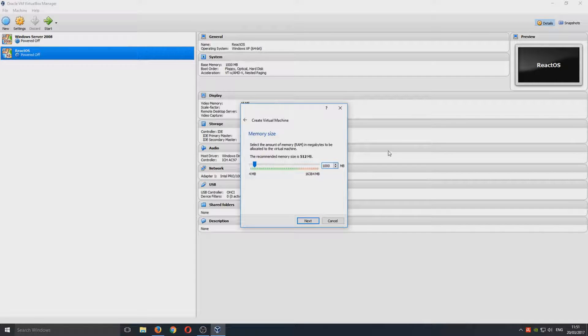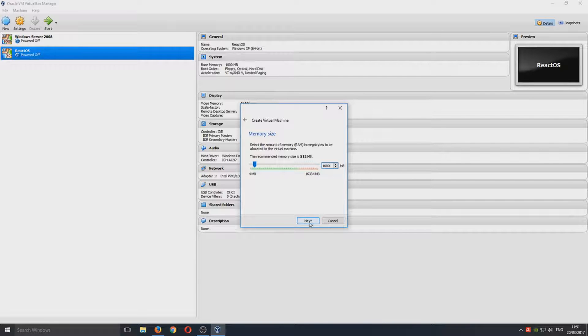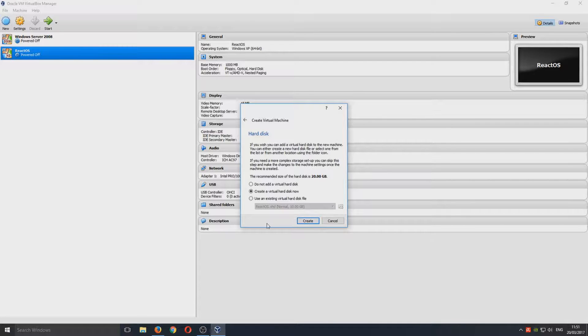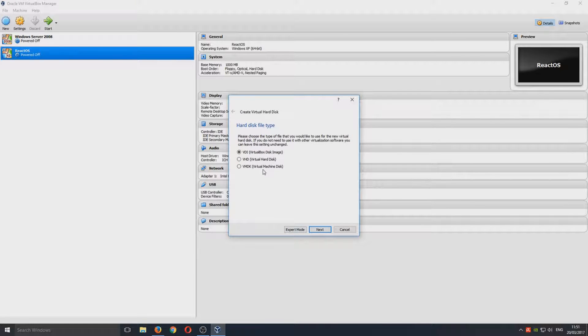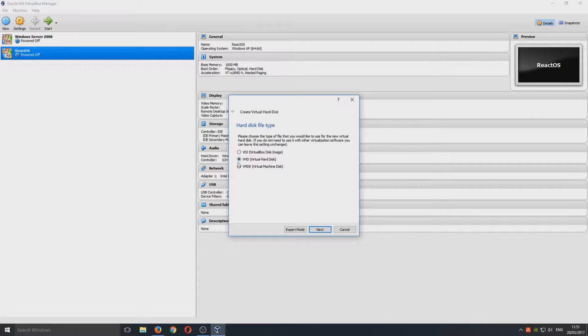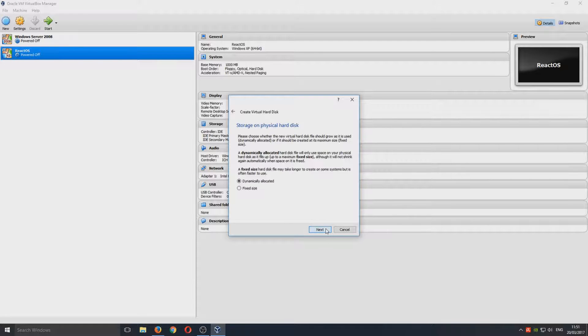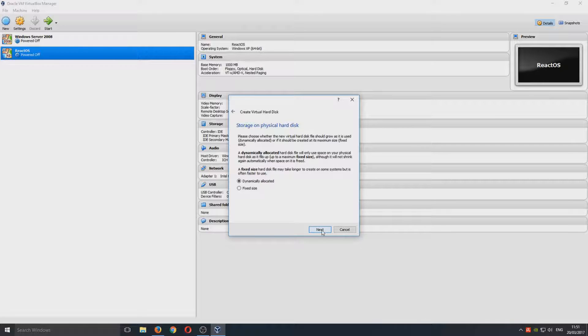We're now going to go Next, and I'm just going to give us a gig of memory, so that's 1000 megabytes. We're going to go Next, and we want to create a virtual hard disk now. We're going to go Create and select the VHD option. You now need to select Next again and Next on dynamically allocated.